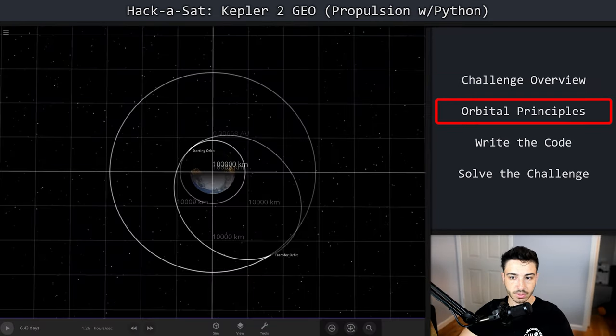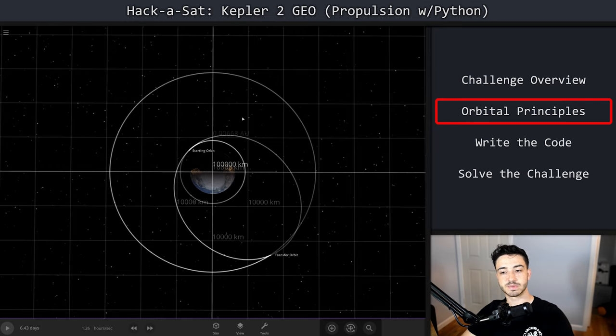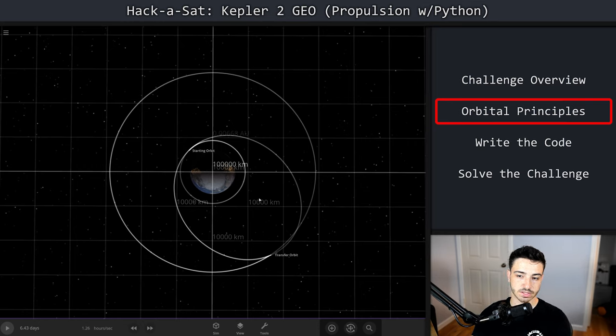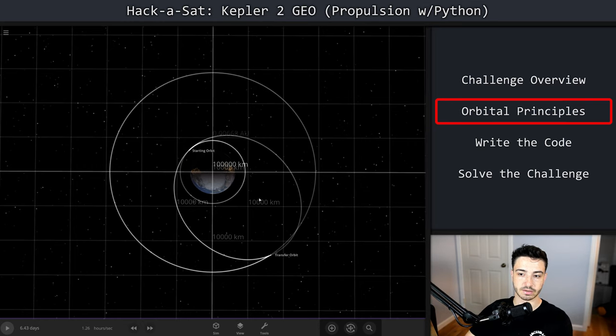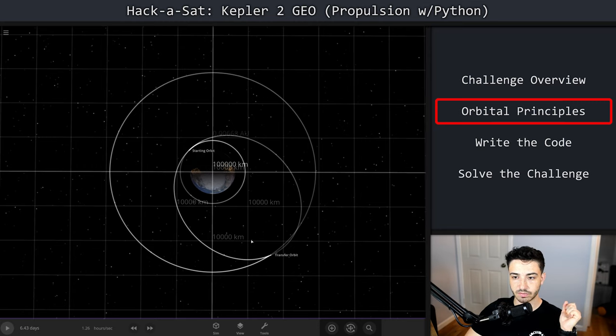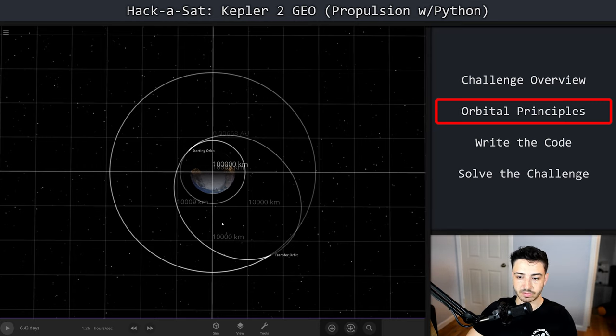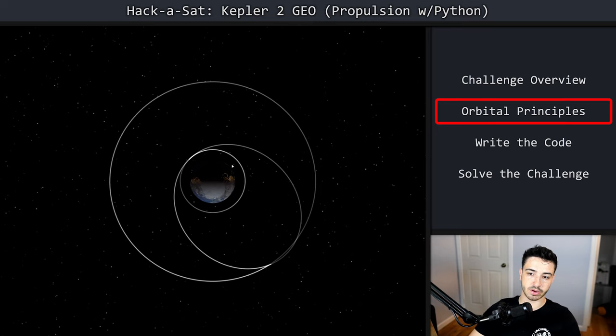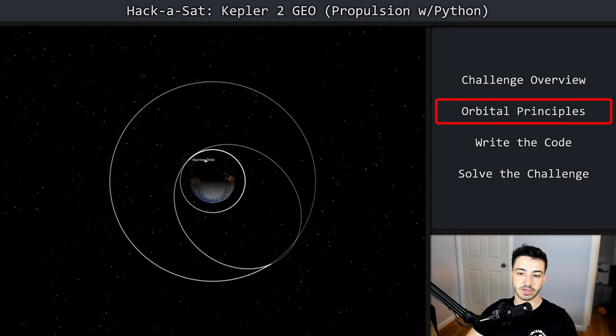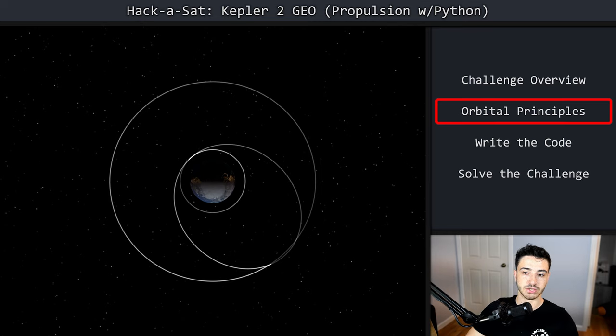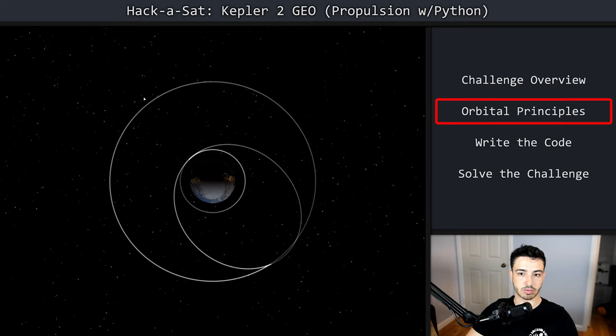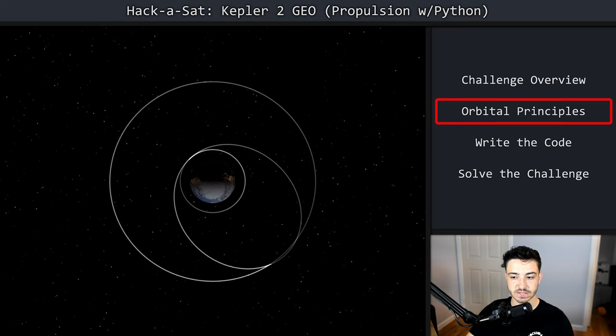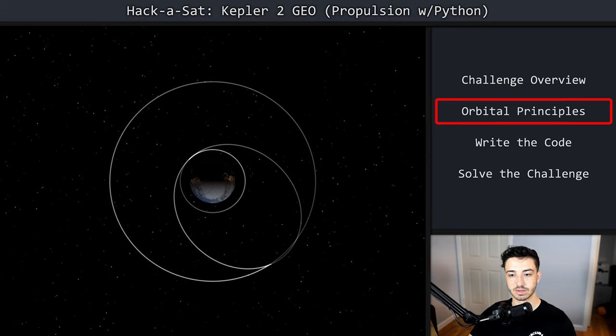We are now in Universe Sandbox, which if you didn't watch the first video, is a space simulator that allows us to visualize orbits, planetary gravitational fields, and that kind of stuff. It's really useful for explaining these types of space problems.